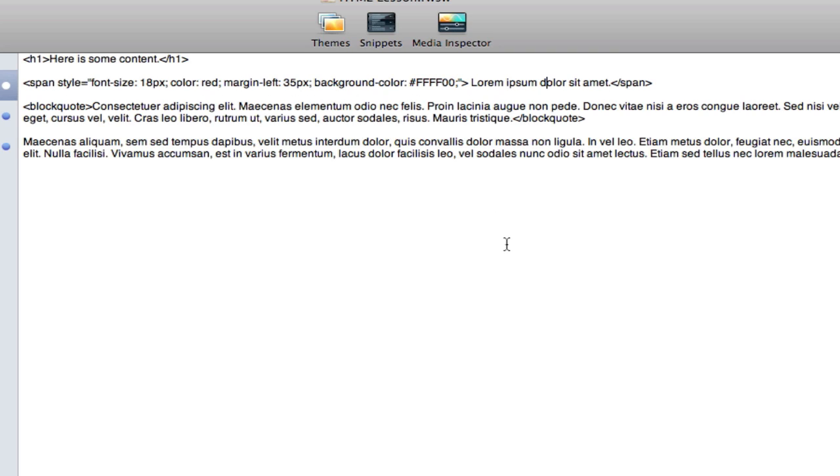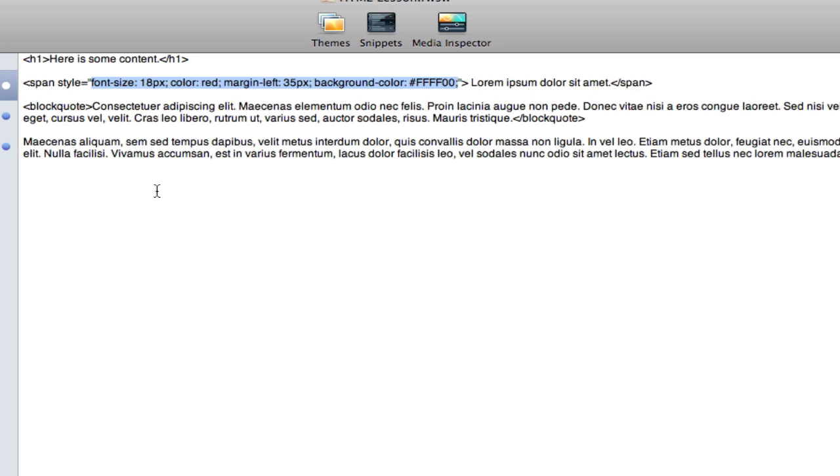Now when we get into CSS we will see where CSS really is helpful. Basically what it does is it takes all of this out of the content of your page and puts it in a different document. And it uses divs to do that. And we just talked about divs and so we'll see how all this kind of comes together.